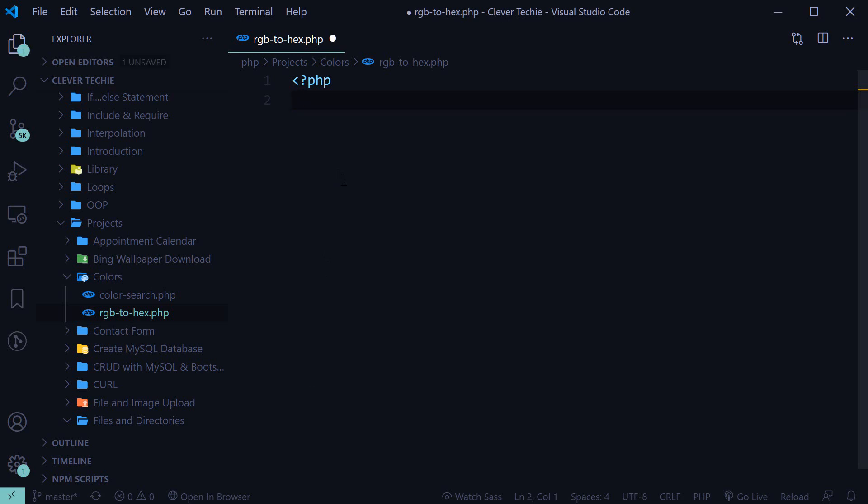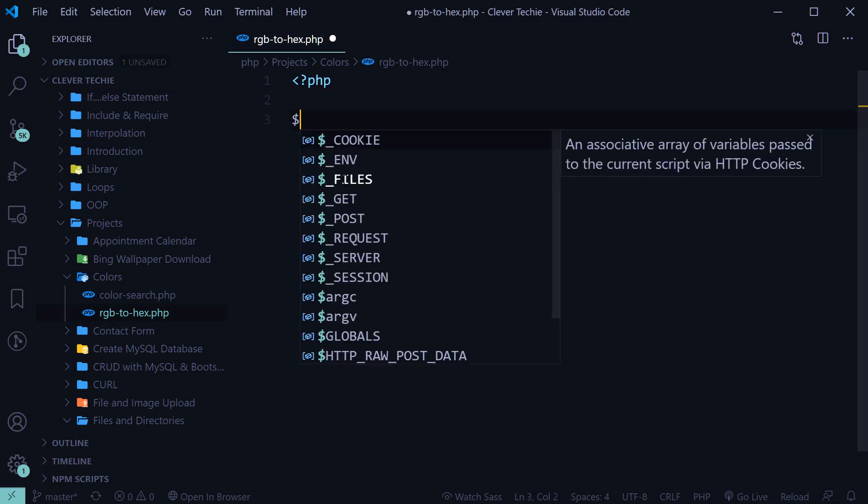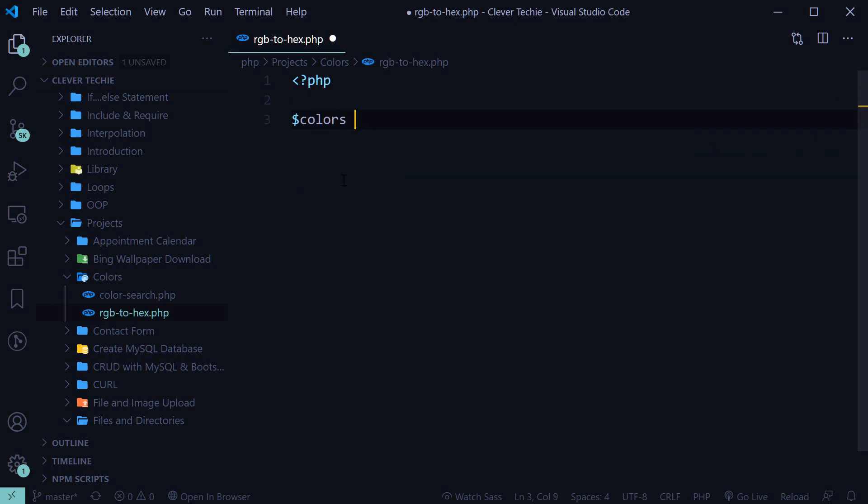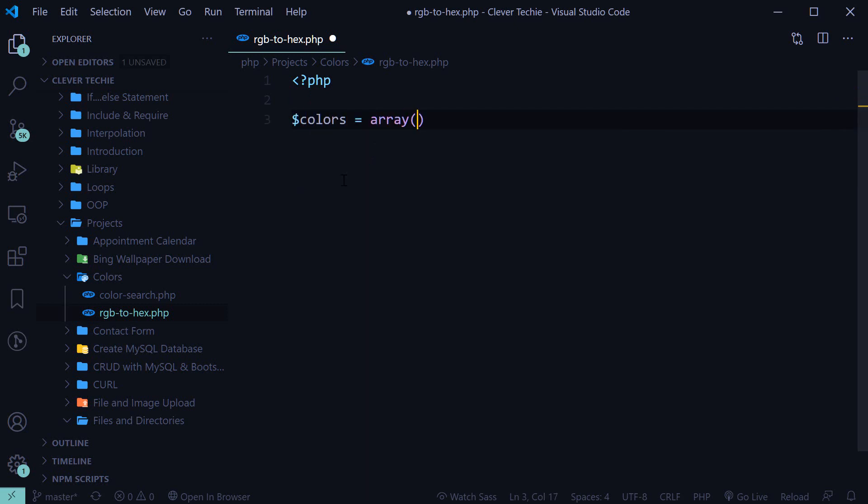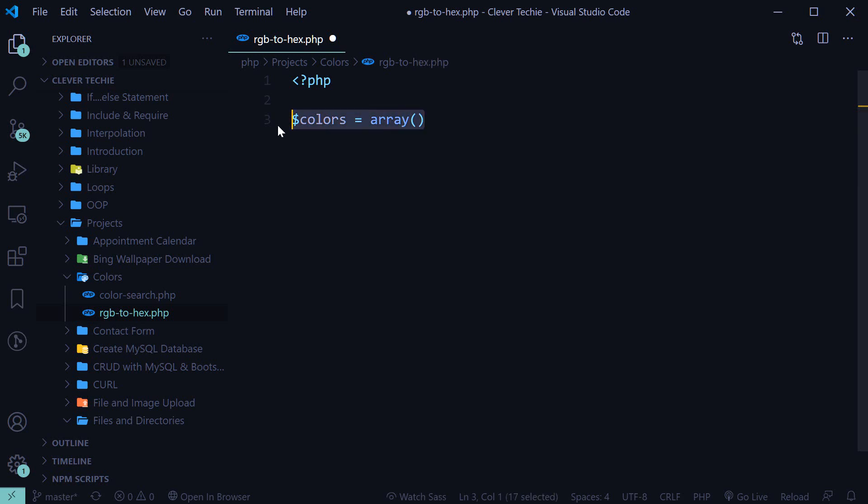First, we're going to create an array of RGB color values, which are going to be in array format. So this is going to be the main array that's going to hold the arrays of RGB values.